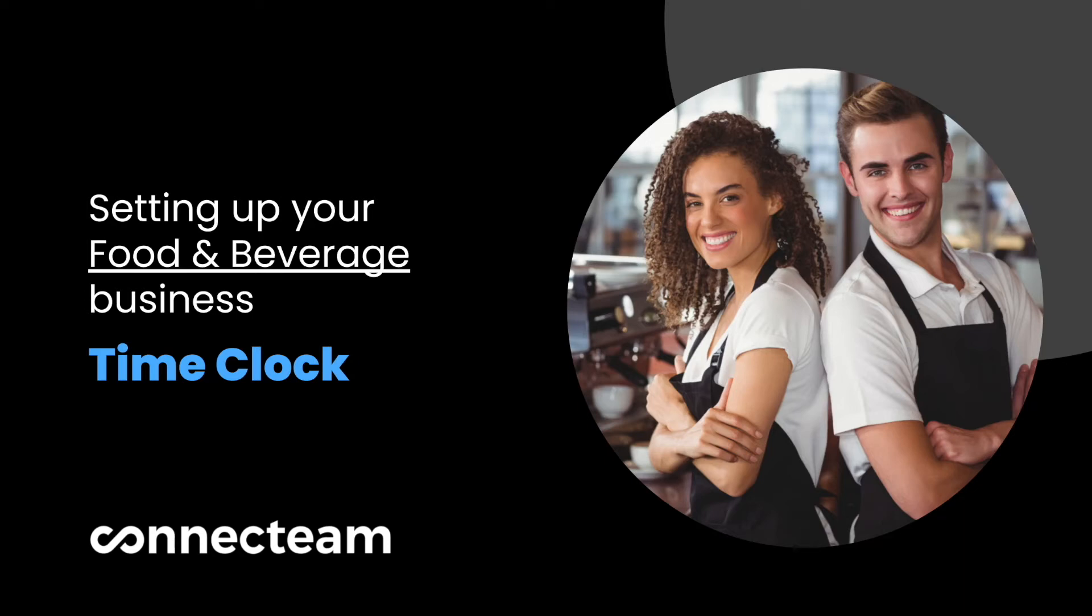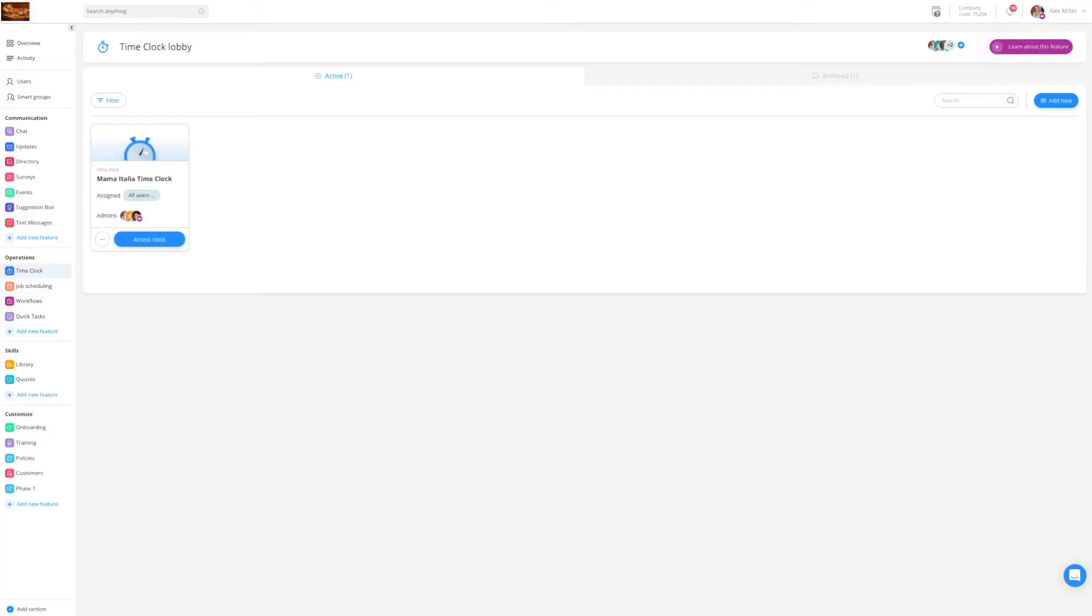Welcome to the food and beverage time clock tutorial. In this video we will go over the best way to set up the time clock for your company so you will be able to easily track and manage the time your employees spend on each position.